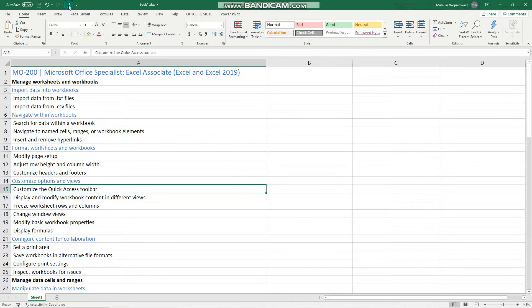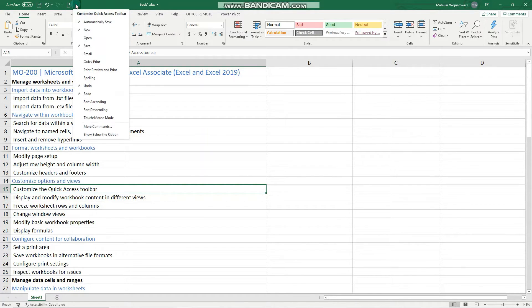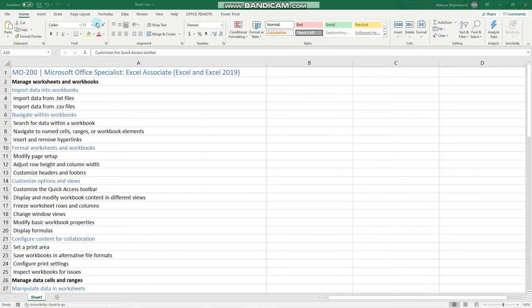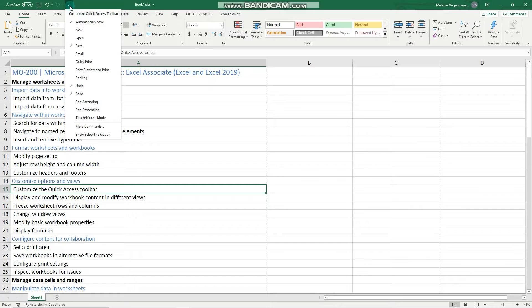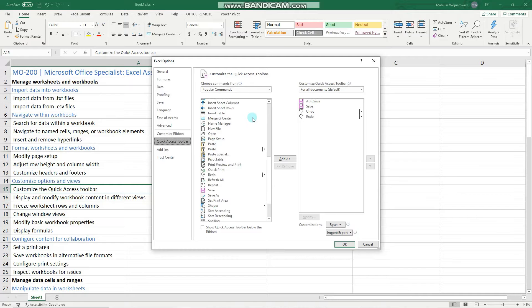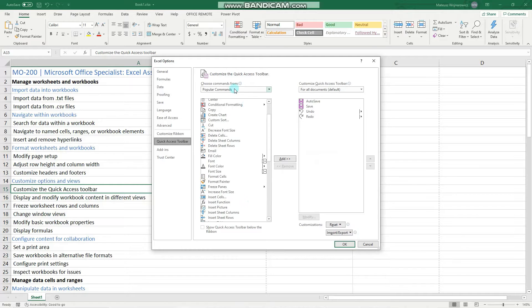Perfect. Now to get rid of that, we can simply uncheck that. And in the exam, when you're asked to add more specific commands, you have to go to more commands, and here are more commands.